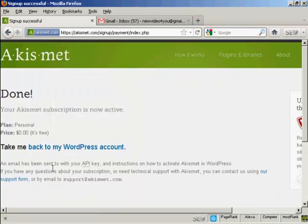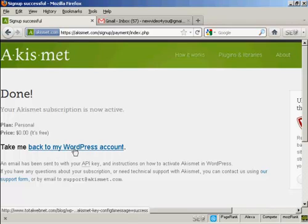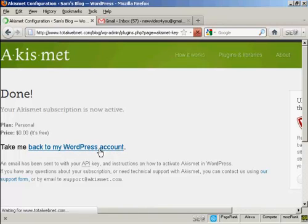And there we go, that's done. Now, you'll be sent the API key via email. And then you can click this link here to go back to your WordPress account. So I'll just do that now.